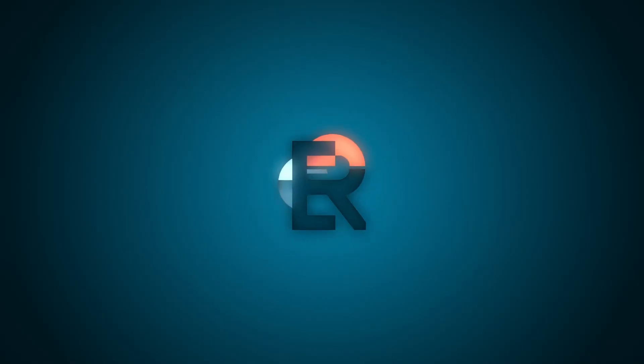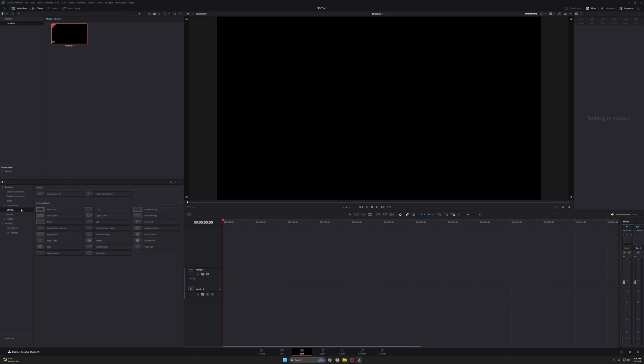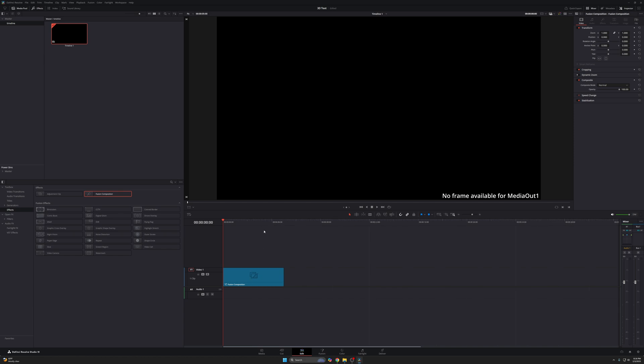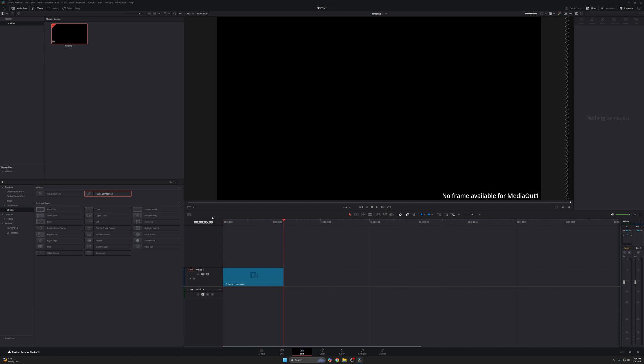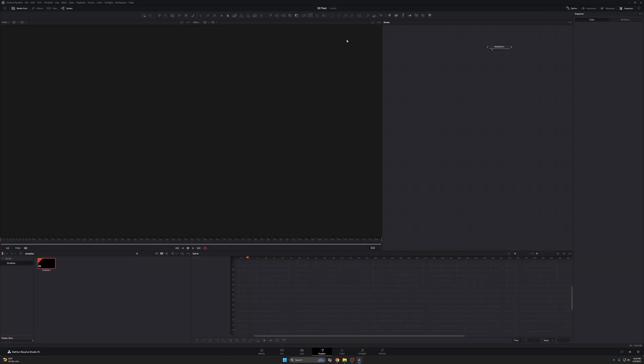Okay, so you can see we have DaVinci Resolve open here. We have a blank timeline. I'm just going to jump to my effects right here, drag a fusion composition in and by default, fusion compositions are always five seconds. Now for the sake of this tutorial, that's perfect. That's all that we need. I'm going to right click on it and press open in fusion page.